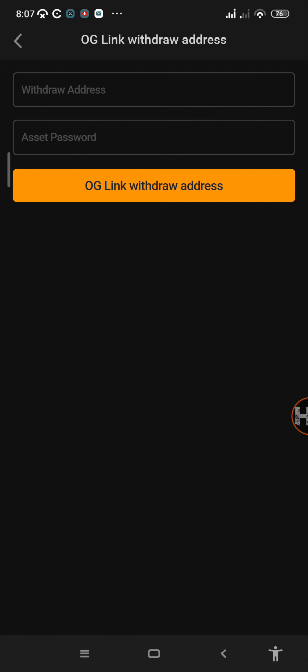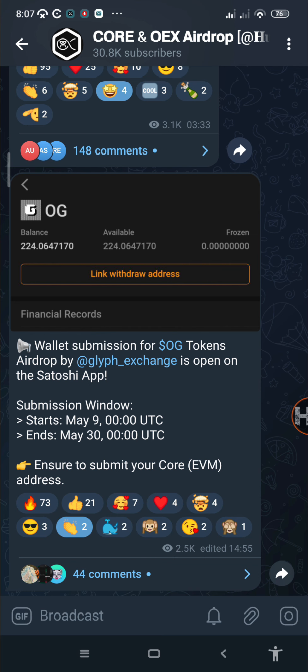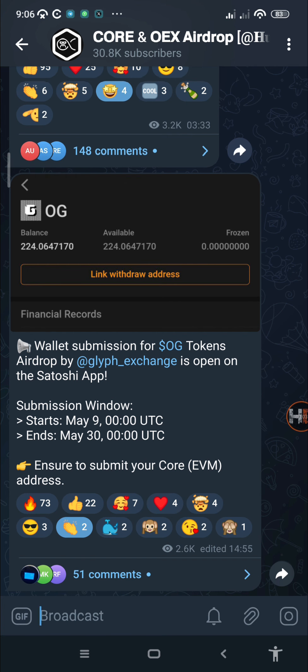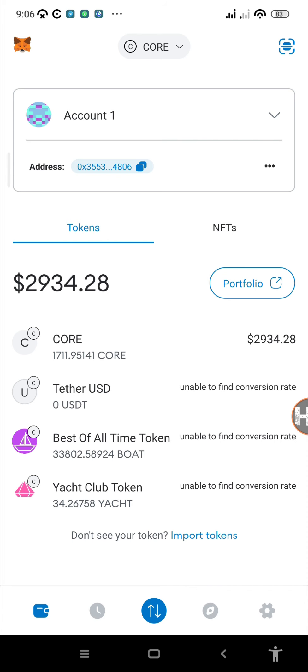Whether it's from the OEX app, from MetaMask, or from the OKX Web3 wallet. As announced by the Satoshi app, you need to link your EVM wallet address. The best example of an EVM wallet is MetaMask. For those who don't know what EVM means, it is the Ethereum Virtual Machine.